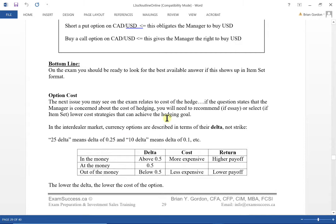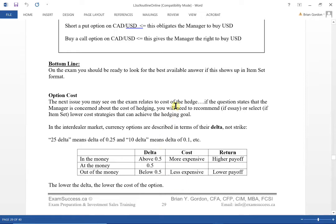The other thing you must know is how to interpret the cost of the option. The cost of an option is given by the delta — the higher the delta, the higher the cost; the lower the delta, the lower the cost. This relates to whether an option is in the money, at the money, or out of the money. For example, a 25-delta option would be more expensive than a 10-delta option. If the question says the manager is concerned about cost, you'll be looking for a lower delta.